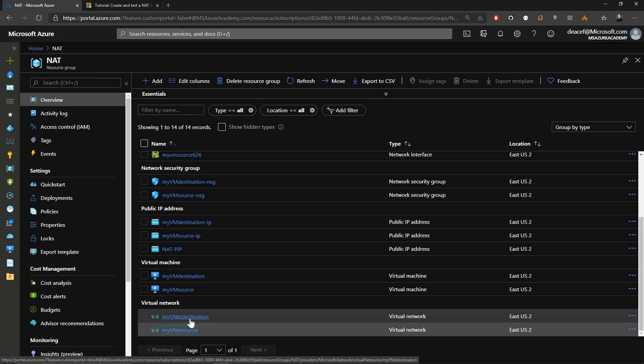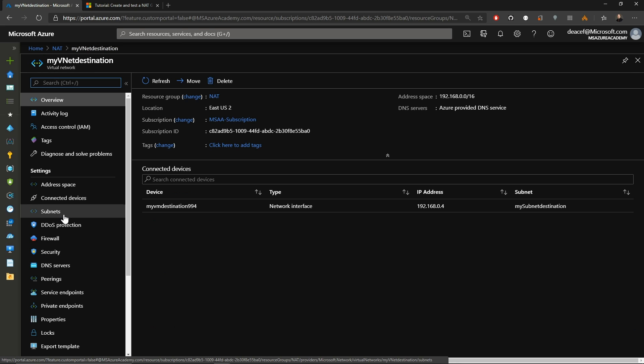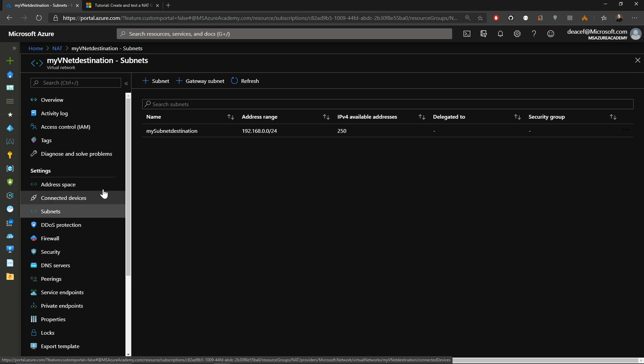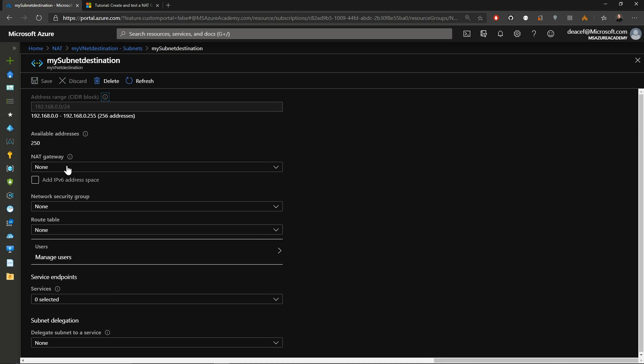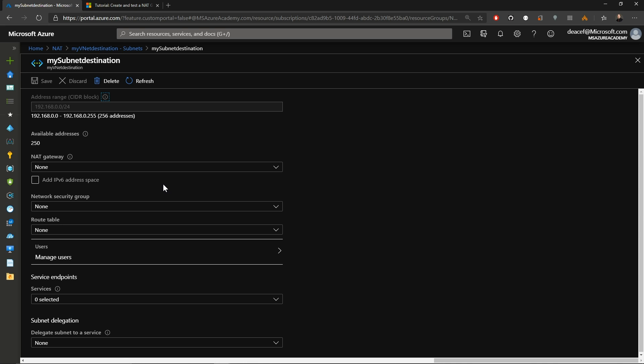Looking at the destination virtual network, however, when we go to our subnets, there is no NAT gateway attached here. Because remember, this is an outbound service. So the destination side is not going to have the NAT gateway. It's going to be receiving that IP from the NAT gateway.